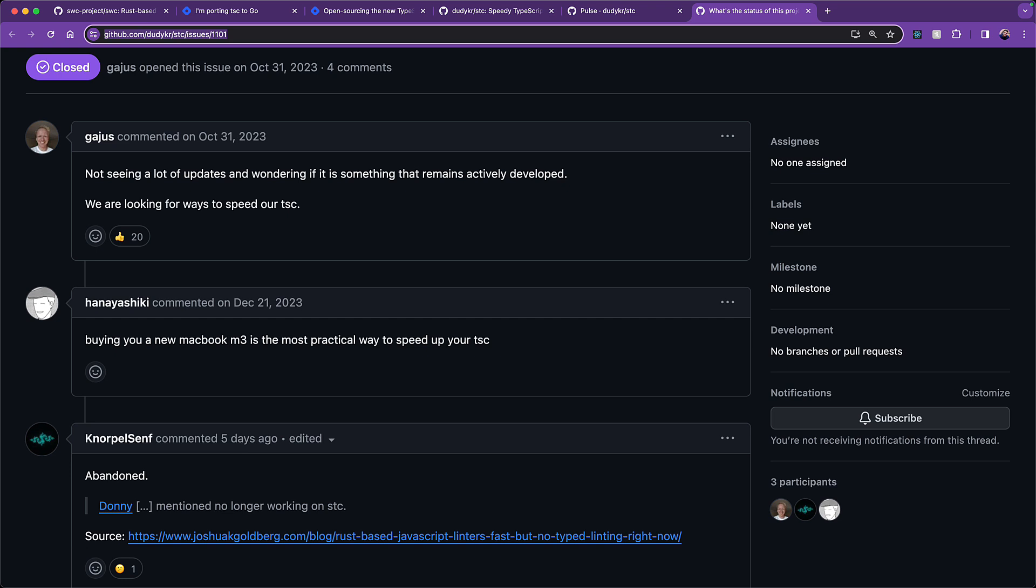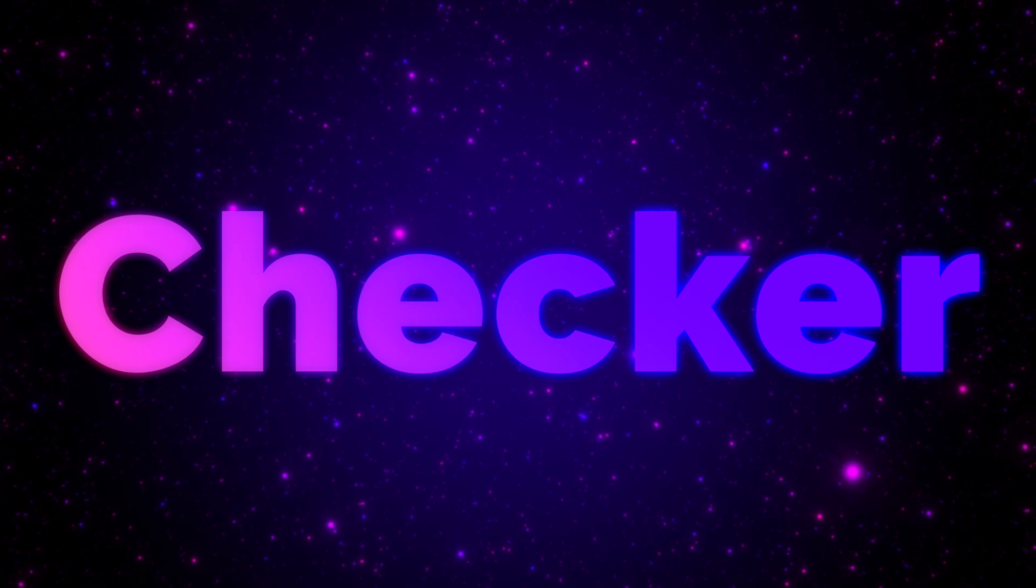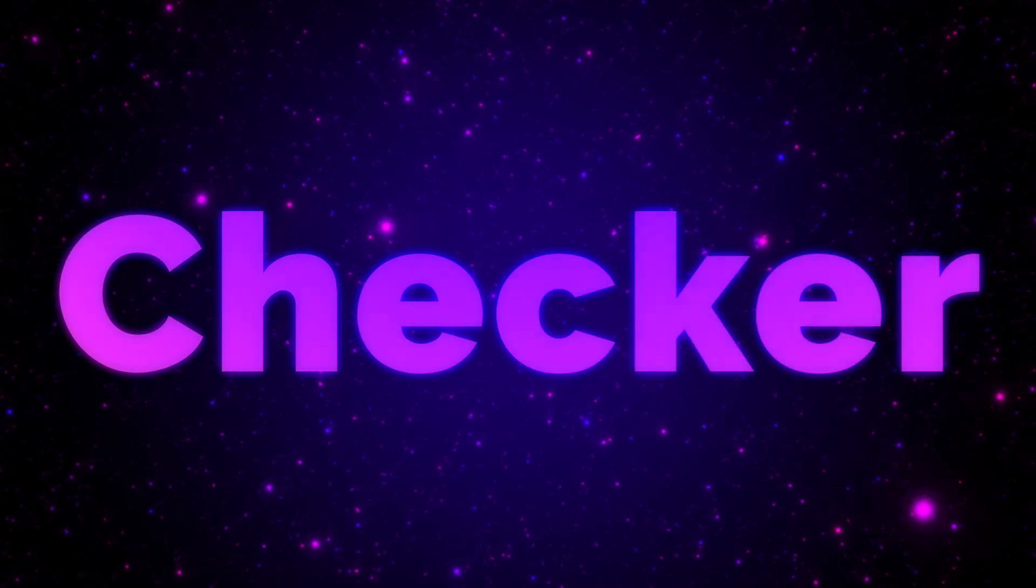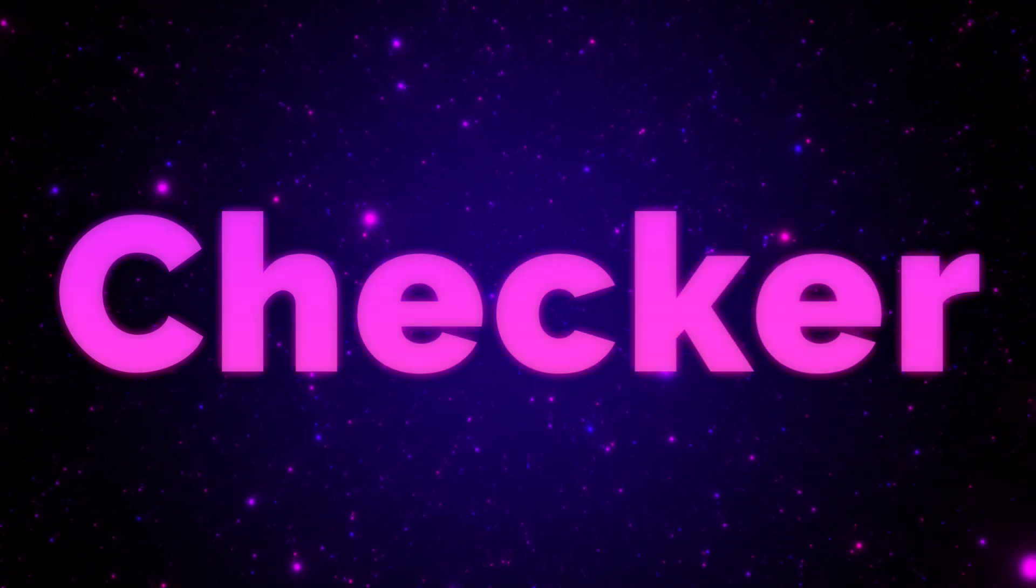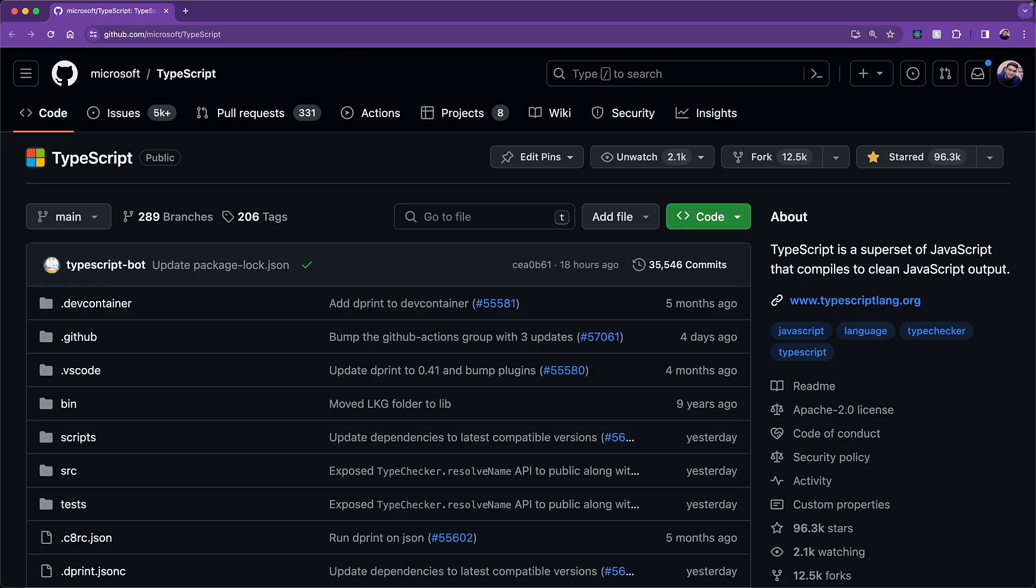Now, what you might be justifiably wondering about is, why is it that people can create things like SWC and ESBuild, however, creating the TypeScript type checker like STC just seems intangible. The answer lies in the TypeScript source code.